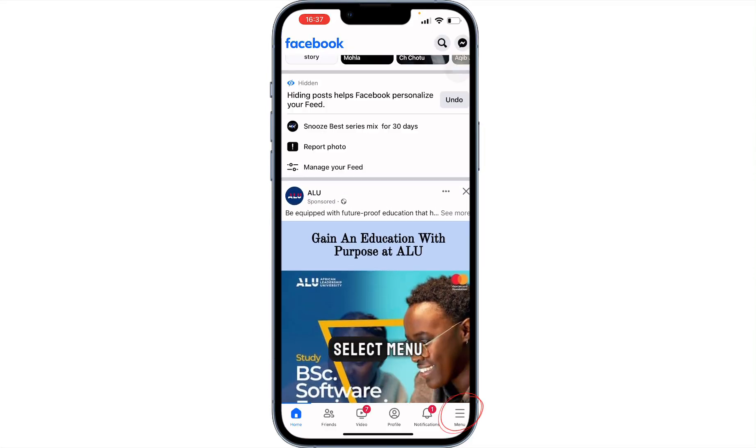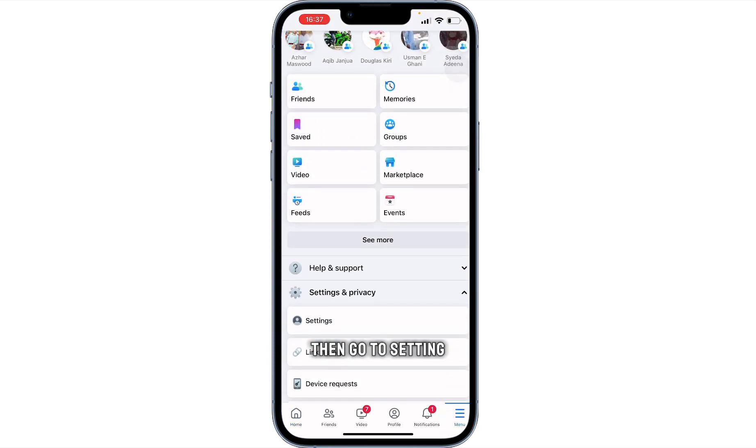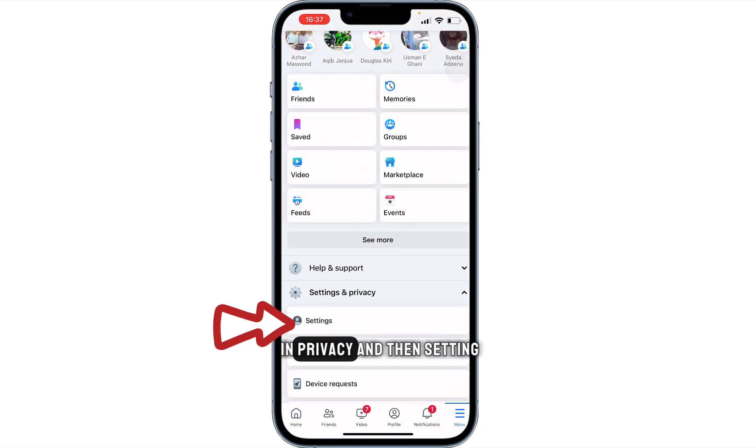Open Facebook, select menu, then go to Settings and Privacy, and then Settings.